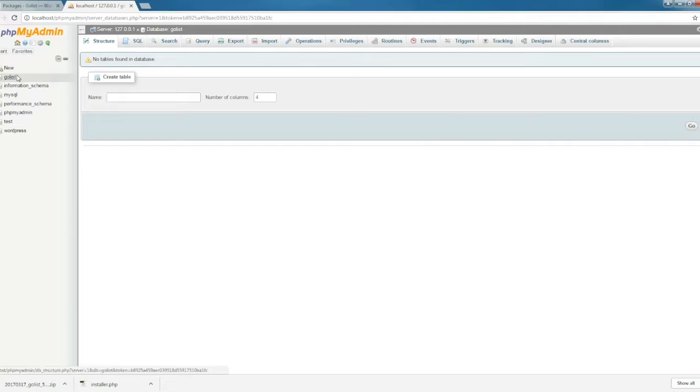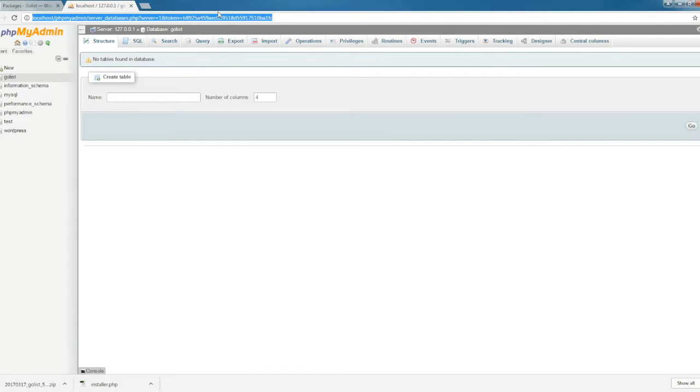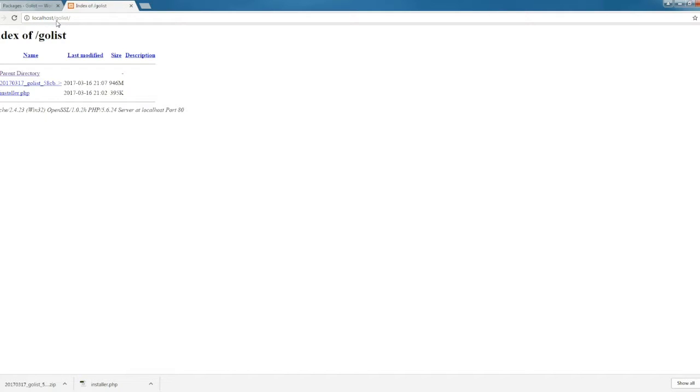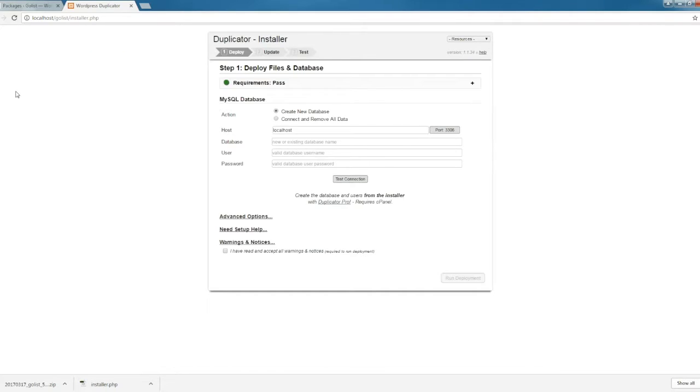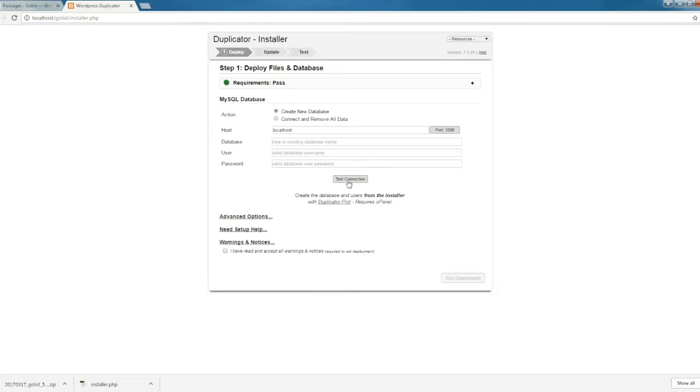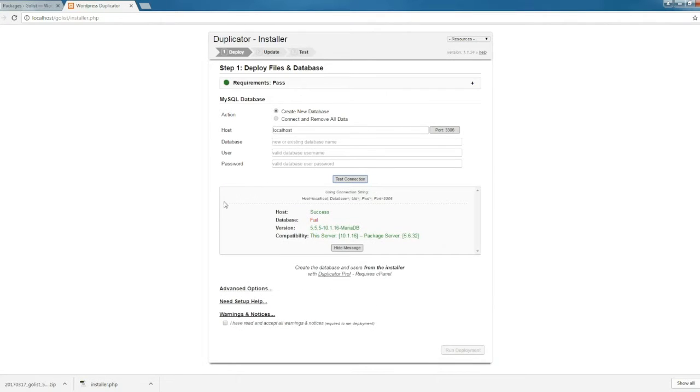Now we have this database. Go over to the browser and type in localhost slash golist. Hit this one, and now we have the installer here. Go ahead and click on Installer, and we will install and configure our website locally.